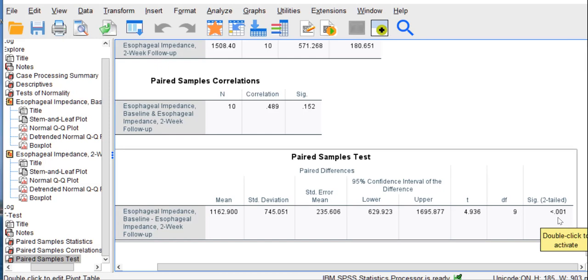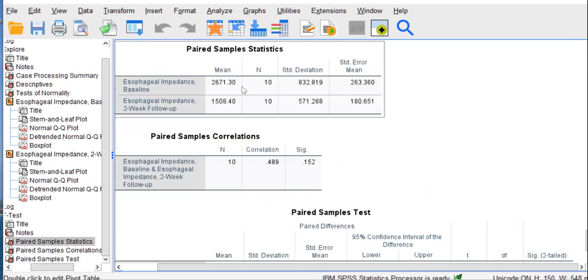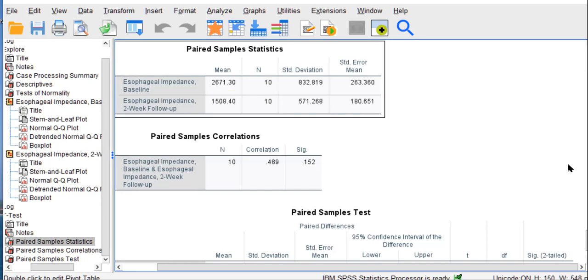Nevertheless, the p-value is clearly less than our study alpha of .05, indicating this is indeed a significant difference. And specifically, a significant reduction or decrease in impedance from baseline to two-week follow-up.